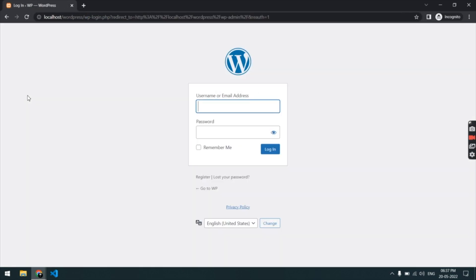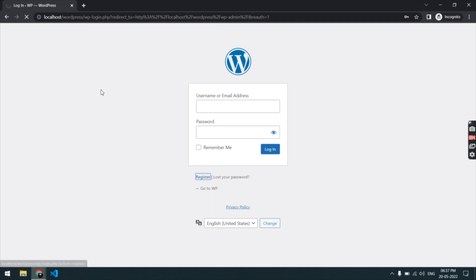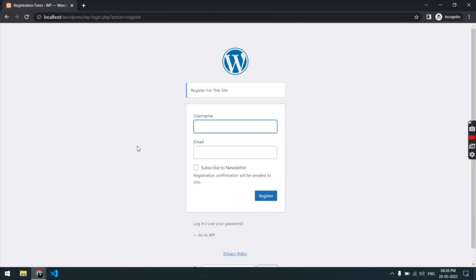Let's go to the register form. This plugin will work on those forms which follow the WP registration form standard.